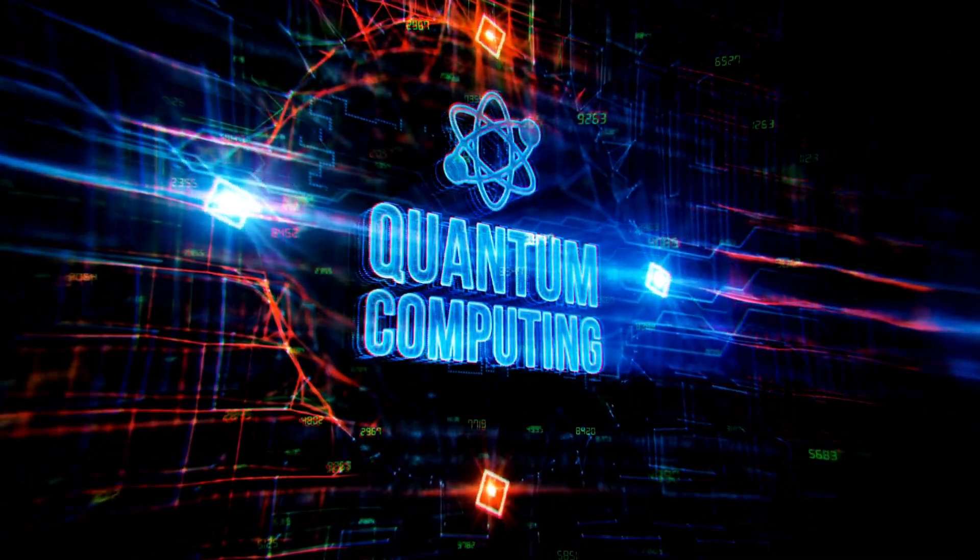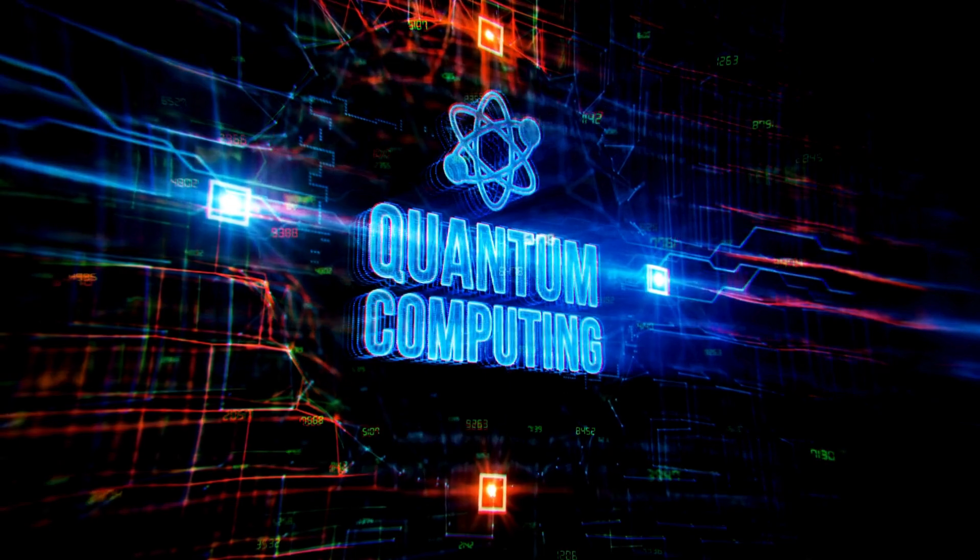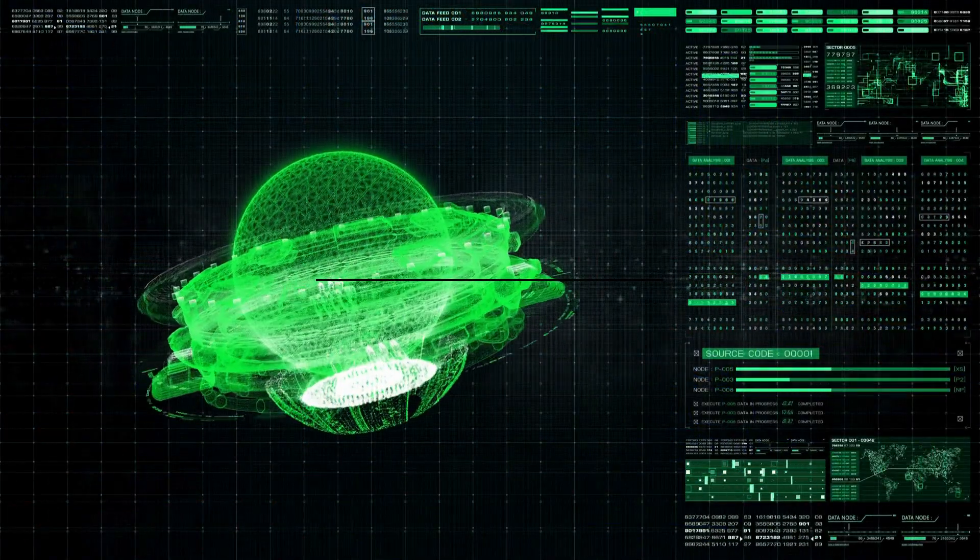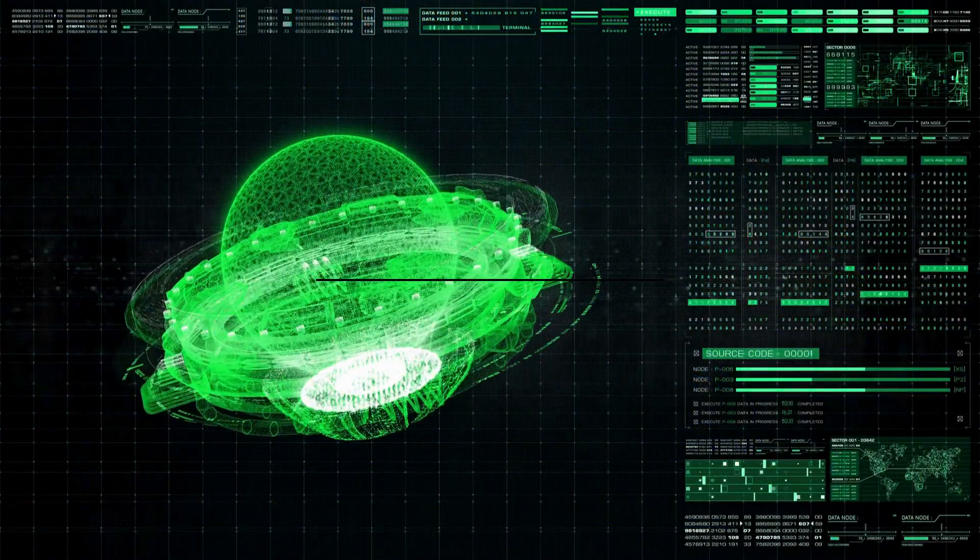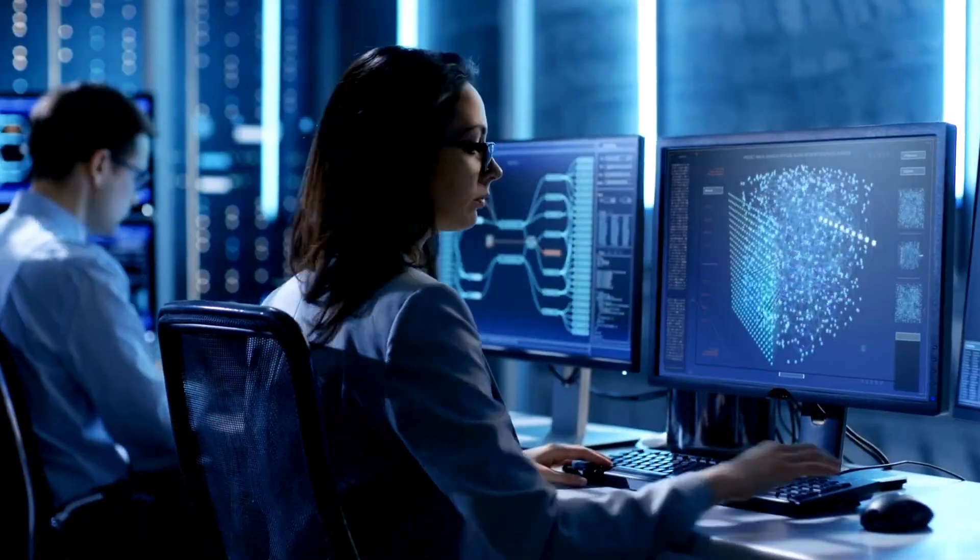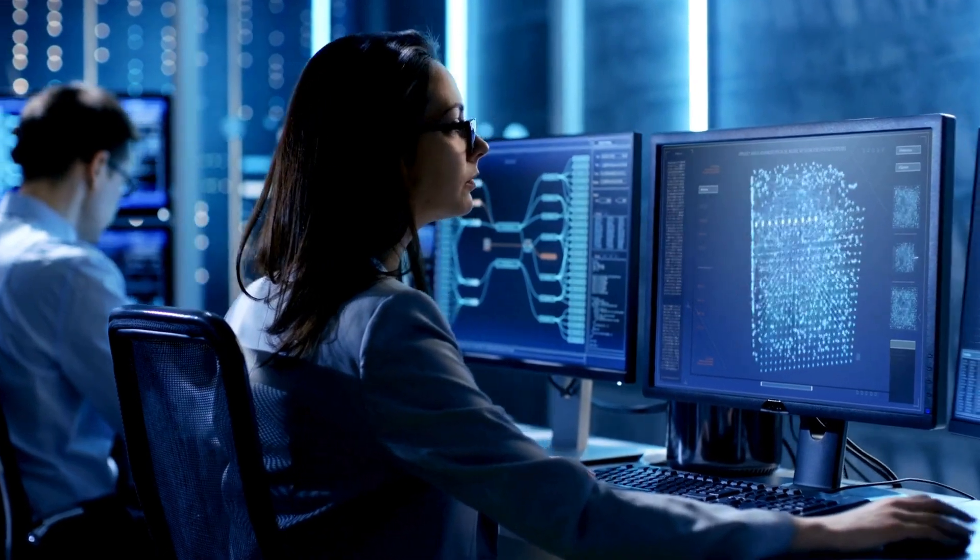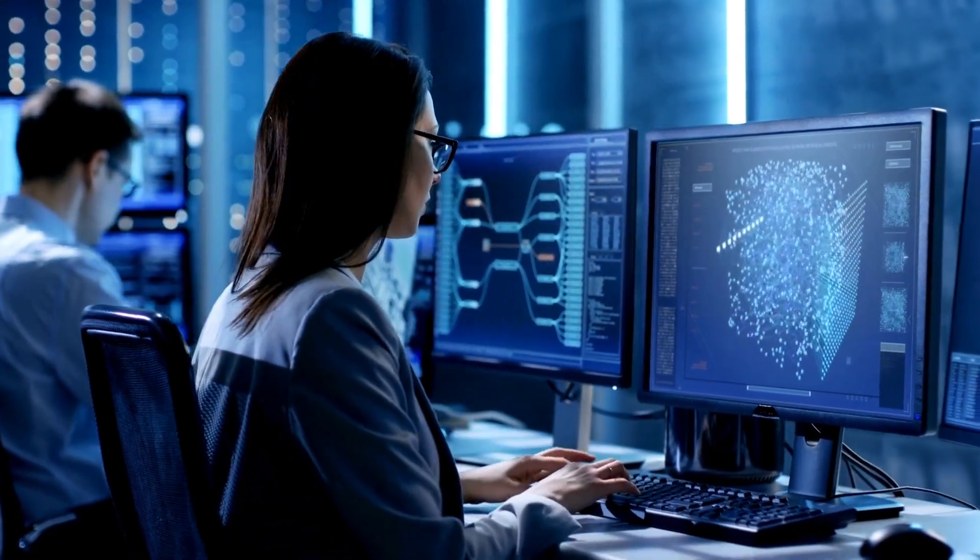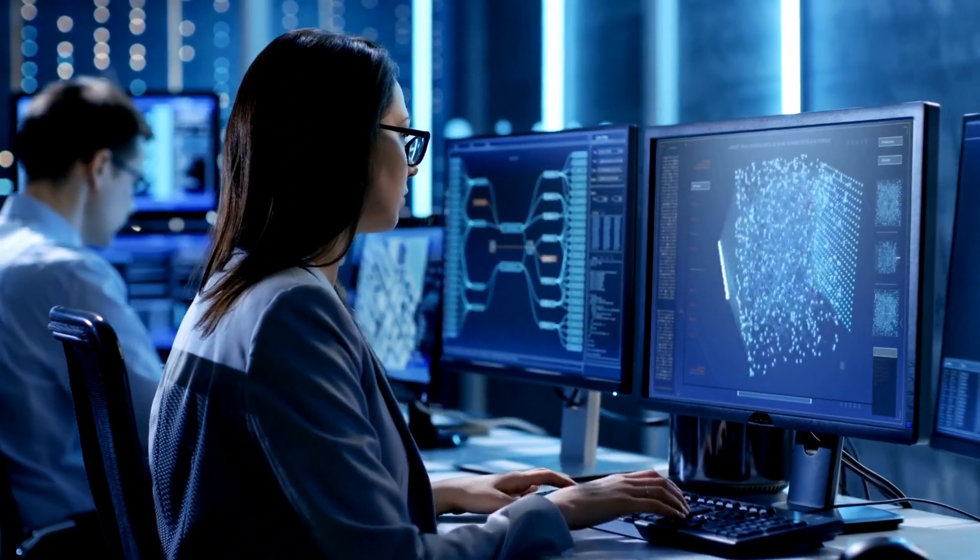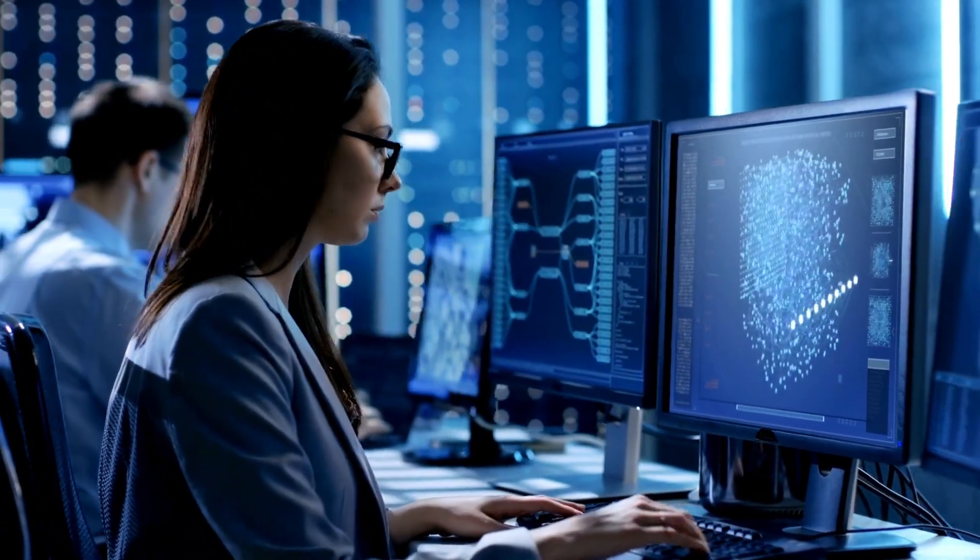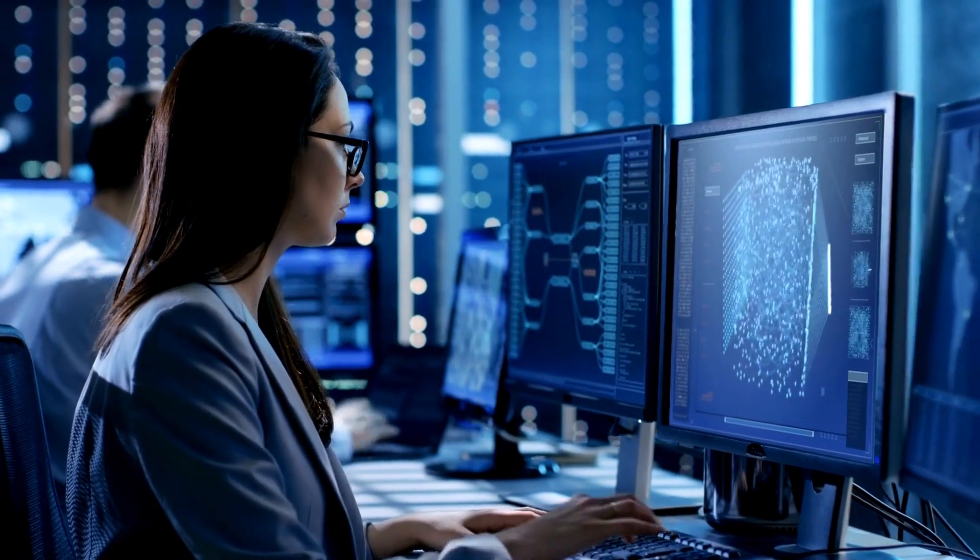This could allow tackling more complex problems across scientific simulations, machine learning and more. This breakthrough caps a series of advances solidifying D-Wave's position at the forefront of quantum computing.